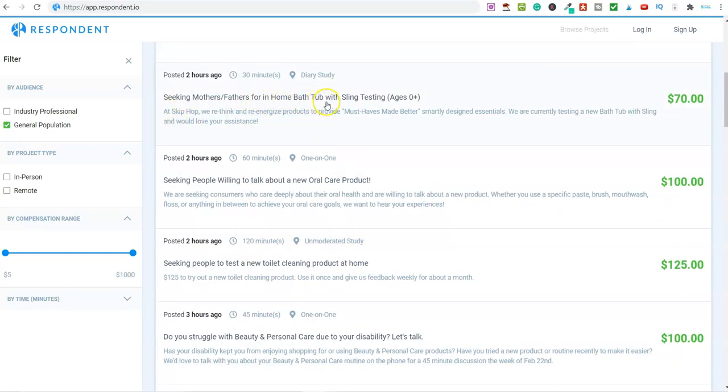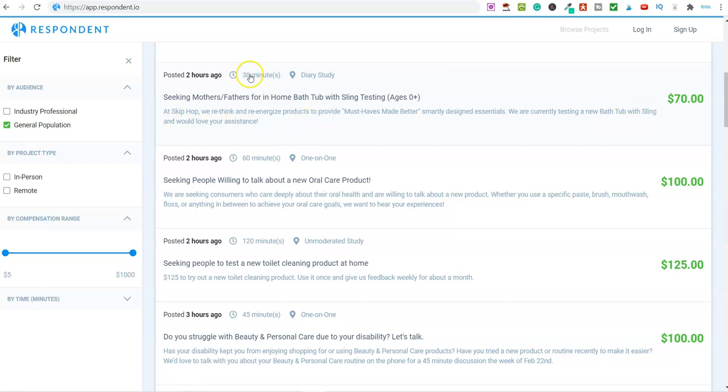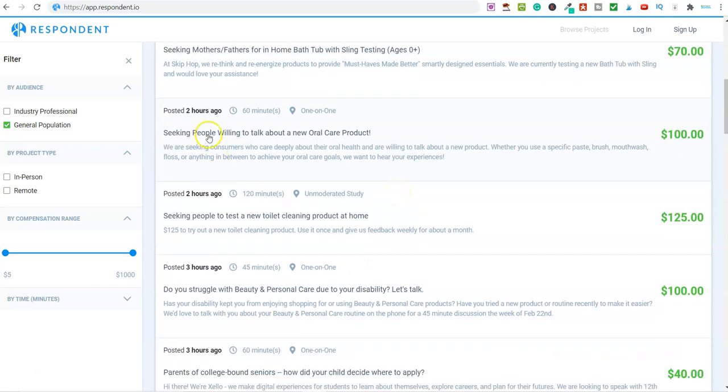What else have I got on here? Seeking mothers and fathers for in-home bathtub with sling testing. Somebody here has got a new product. We are currently testing a new bathtub with sling and would love your assistance. They will give you the product, it'll take 30 minutes, and you can earn $70.